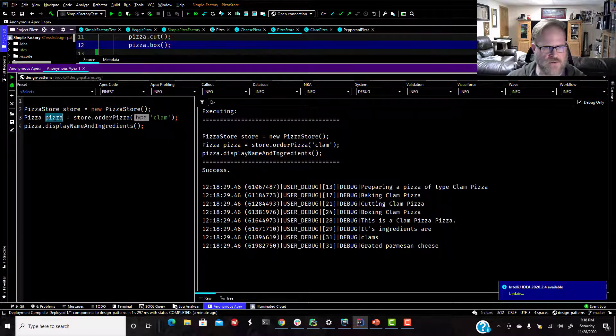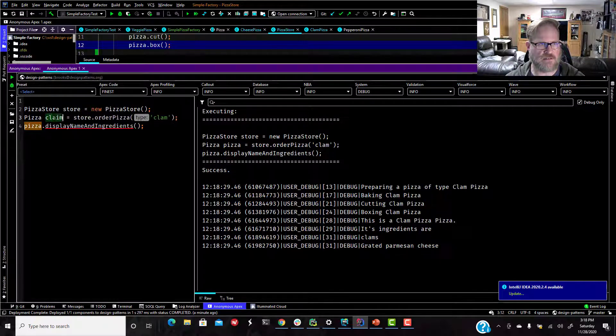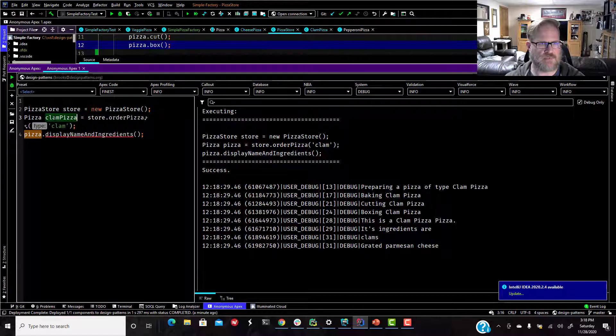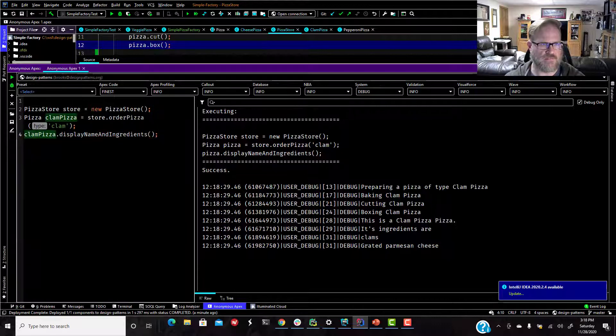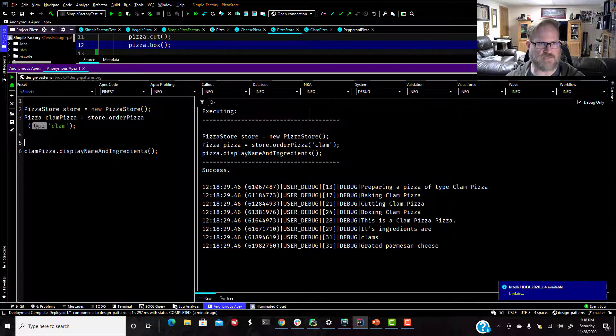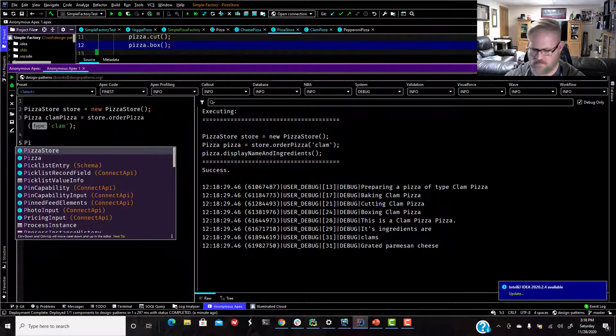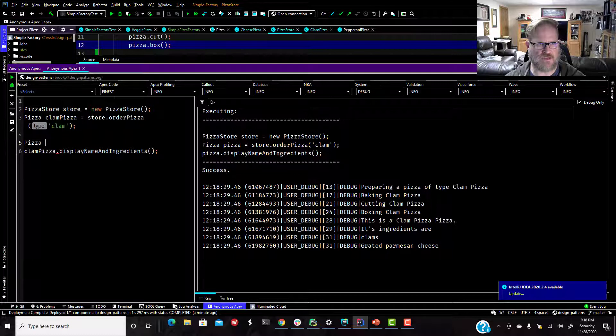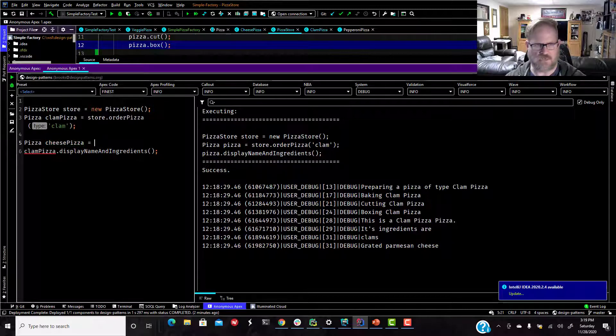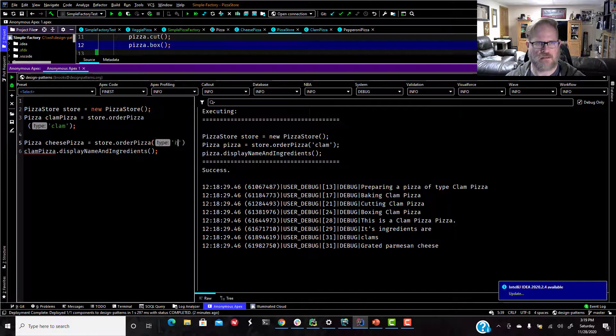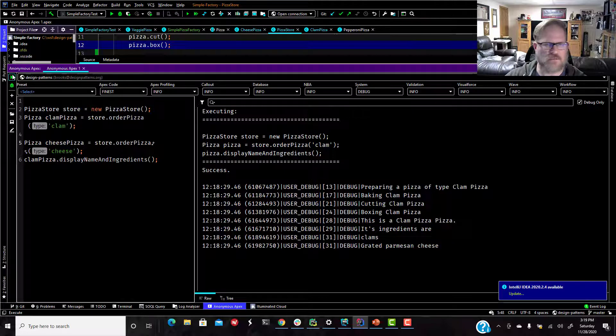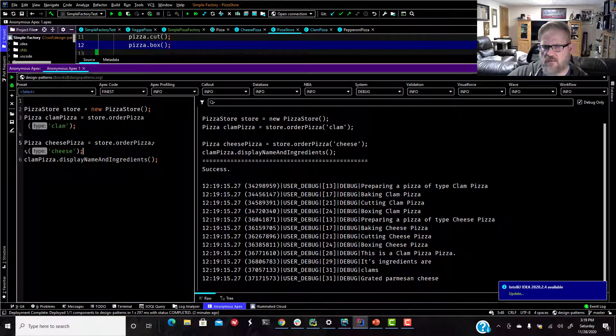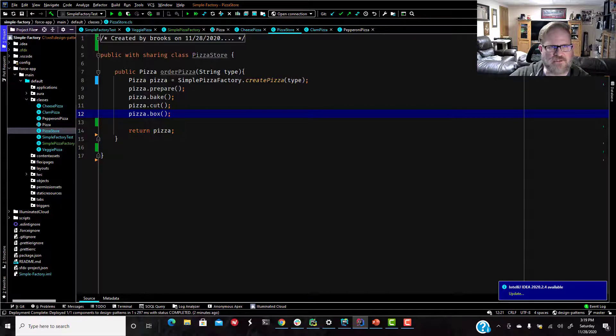All we could do, what if we wanted to order two pizzas? Maybe we want to order a cheese pizza too. And we'll say, remember, we're using polymorphism now. So any of these things can be assigned to our pizza superclass. Cheese pizza equals store dot order pizza, cheese. Run it again. And there we go. We made a clam pizza and we made a cheese pizza. It's awesome. I love object oriented programming.